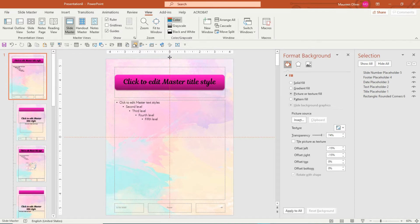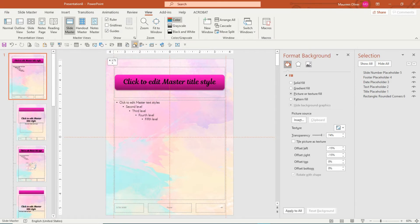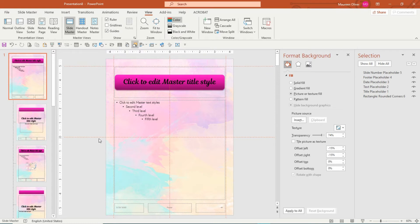To set the guides I'll put 0.25 on each side. I hover over the guide until I get the two arrows, hold down the Ctrl key, and drag it to the right to 3.75 — because I have an 8.5 by 11 template. Do the same for the left: hold down Ctrl, drag it over to 3.75, and release. Then come down to the middle, hold Ctrl, drag it up to five, and do the same for the bottom — drag it down to five. Now I know I need to stay within these guidelines.